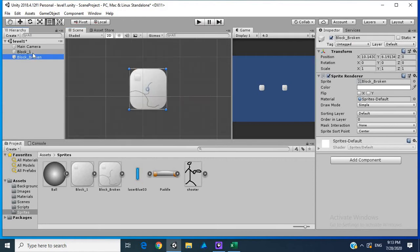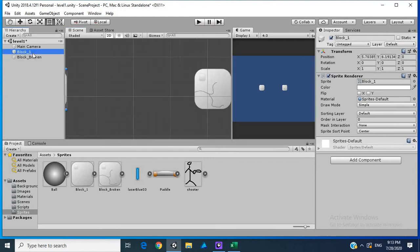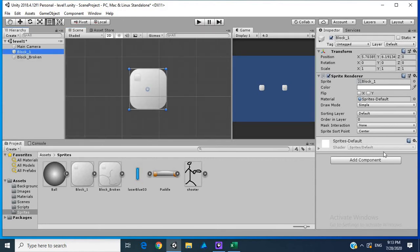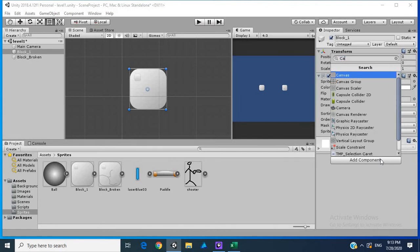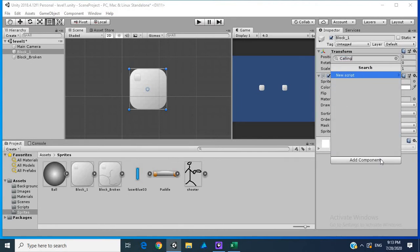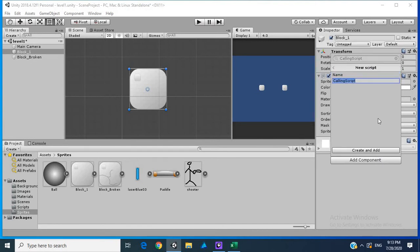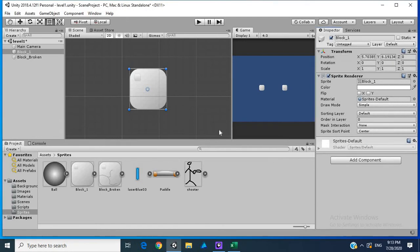Let's go to block one and create a script for it. I'm going to call this request script. Should I call it calling script? It's a bit weird. Request script.